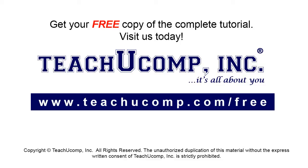Get your free copy of the complete tutorial at www.teachyoucomp.com forward slash free.